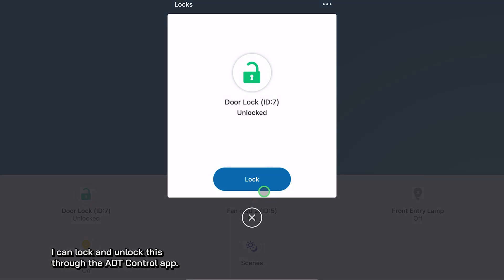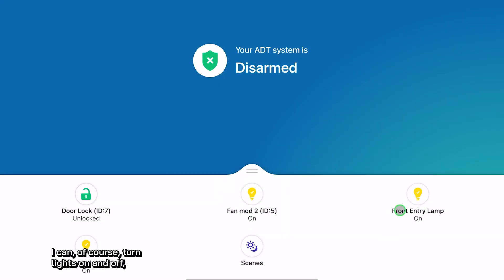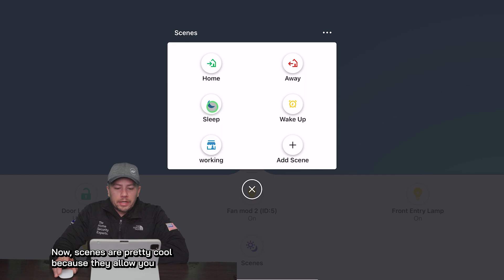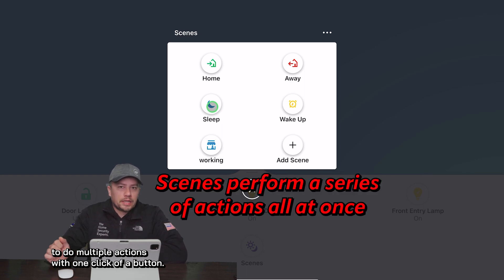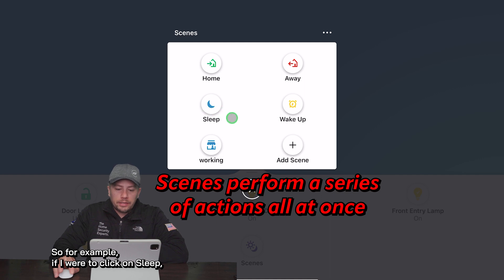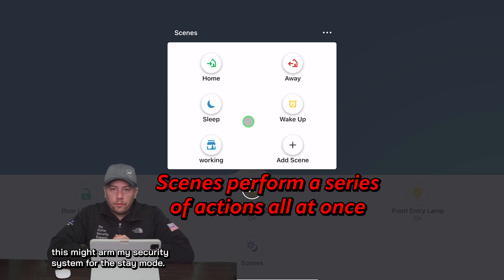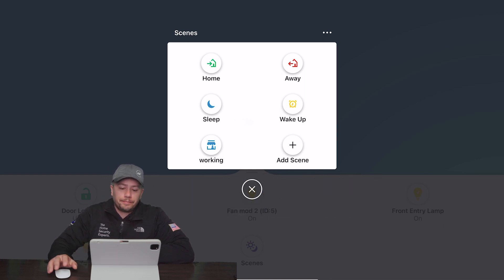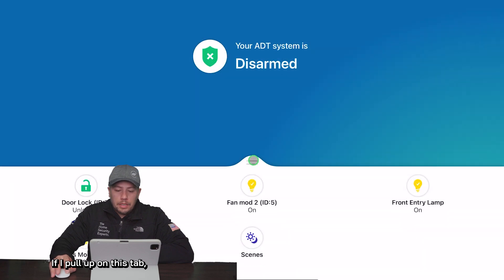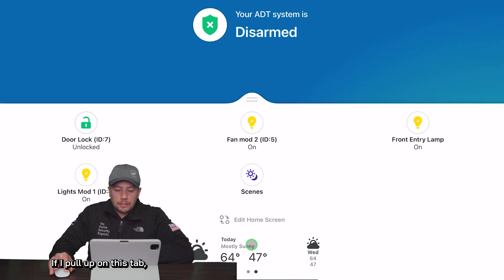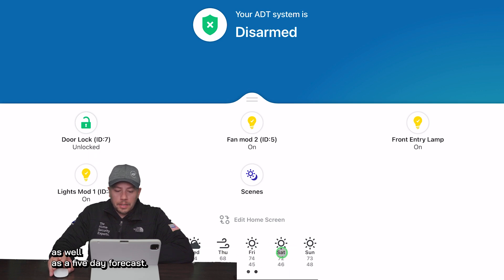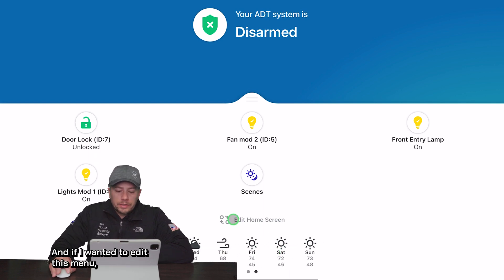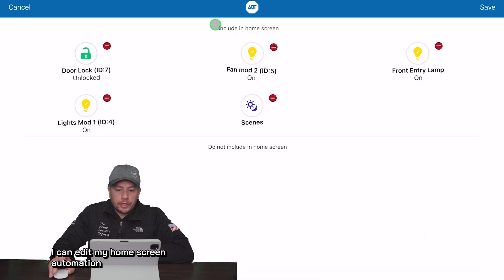If I were to select my door lock I can lock and unlock it through the ADT control app. I can turn lights on and off and I can also set up a scene. Scenes are pretty cool because they allow you to do multiple actions with one click of a button. For example, clicking on 'sleep' might arm my security system in stay mode, lock my front door, turn off lights, and adjust my thermostat. If I pull up on this tab I get the weather for today as well as a five-day forecast, and I can edit my home screen automation menu.